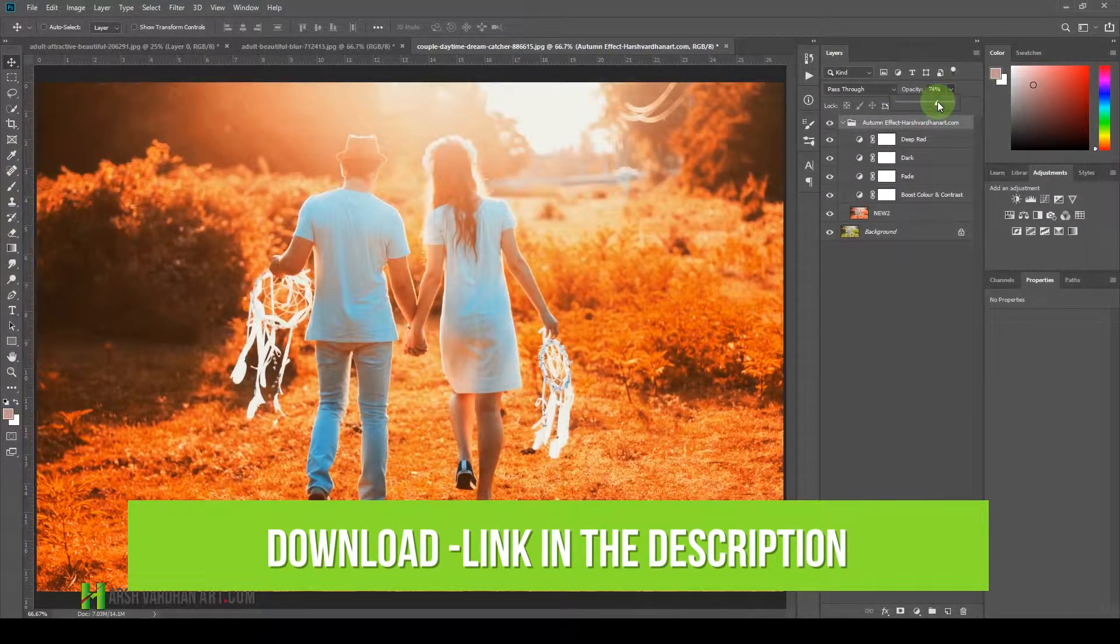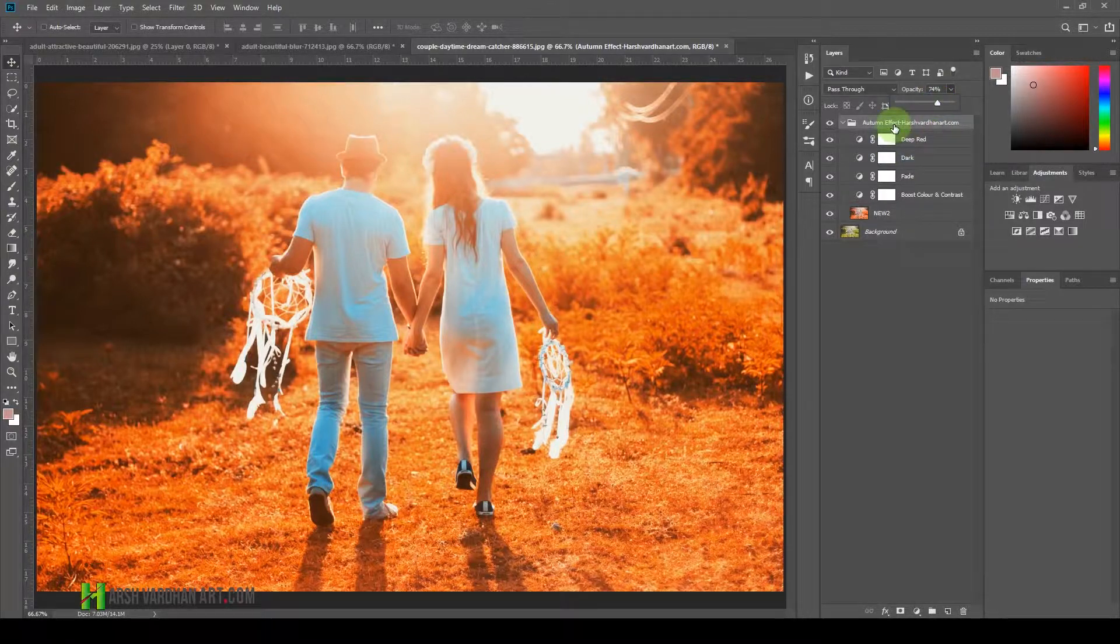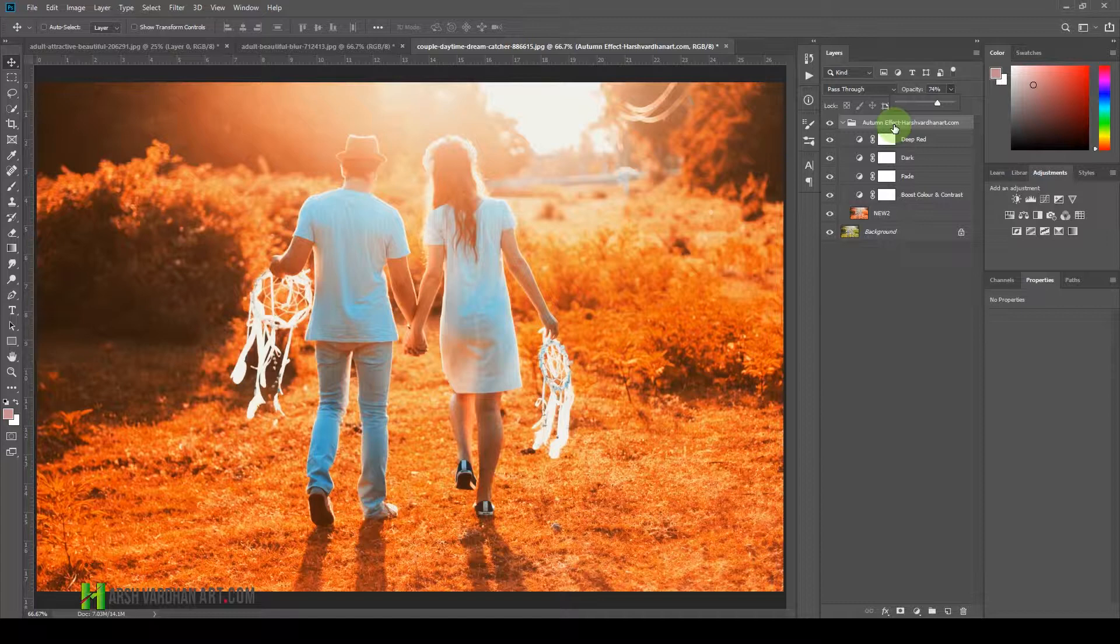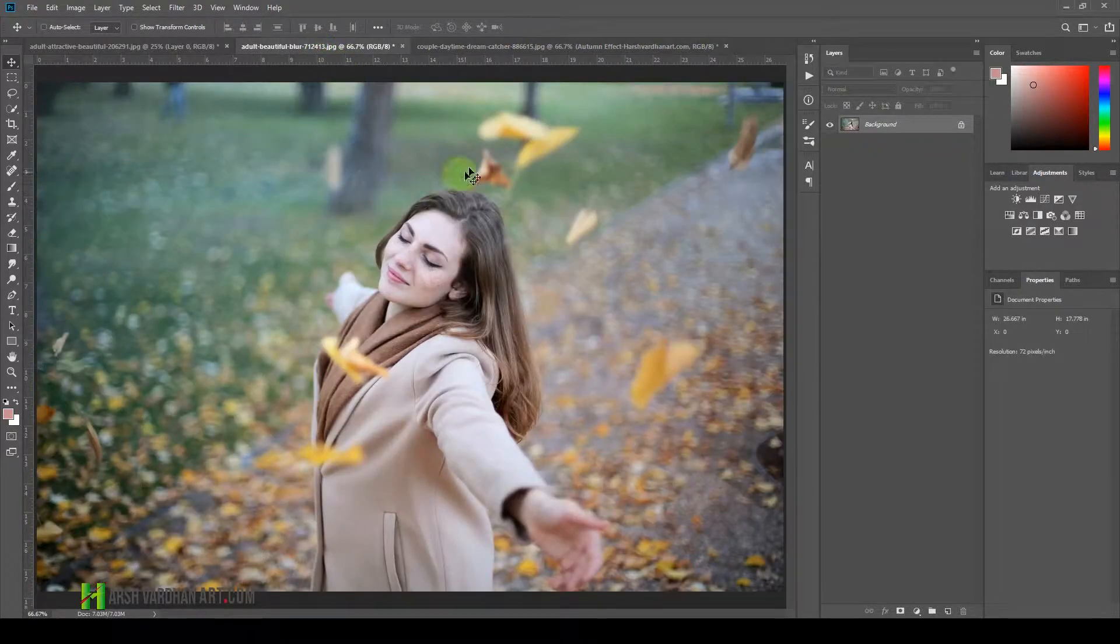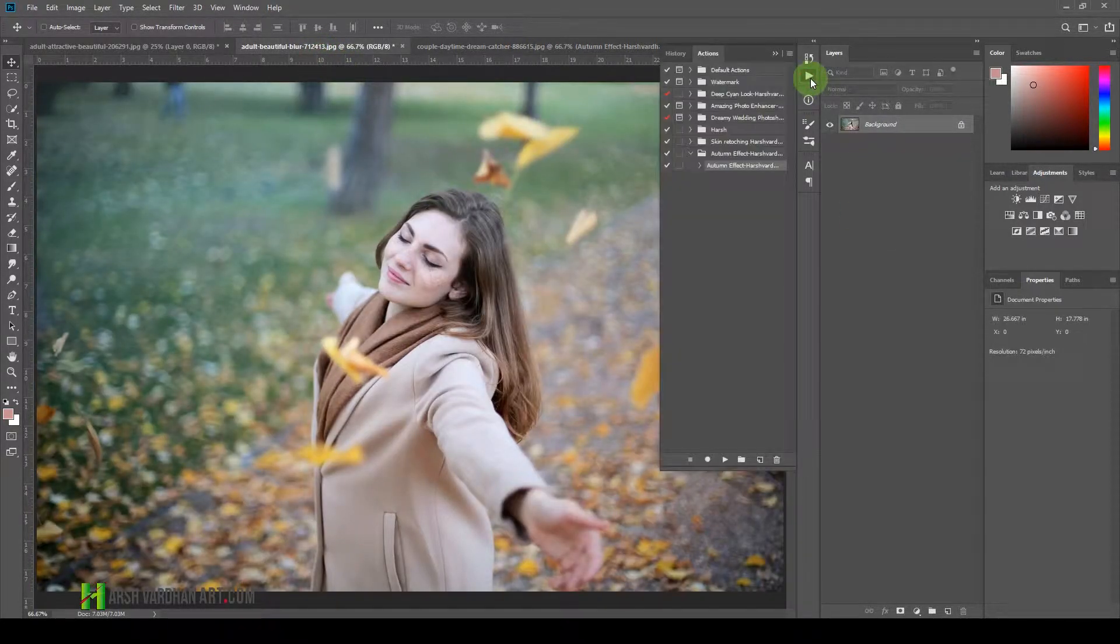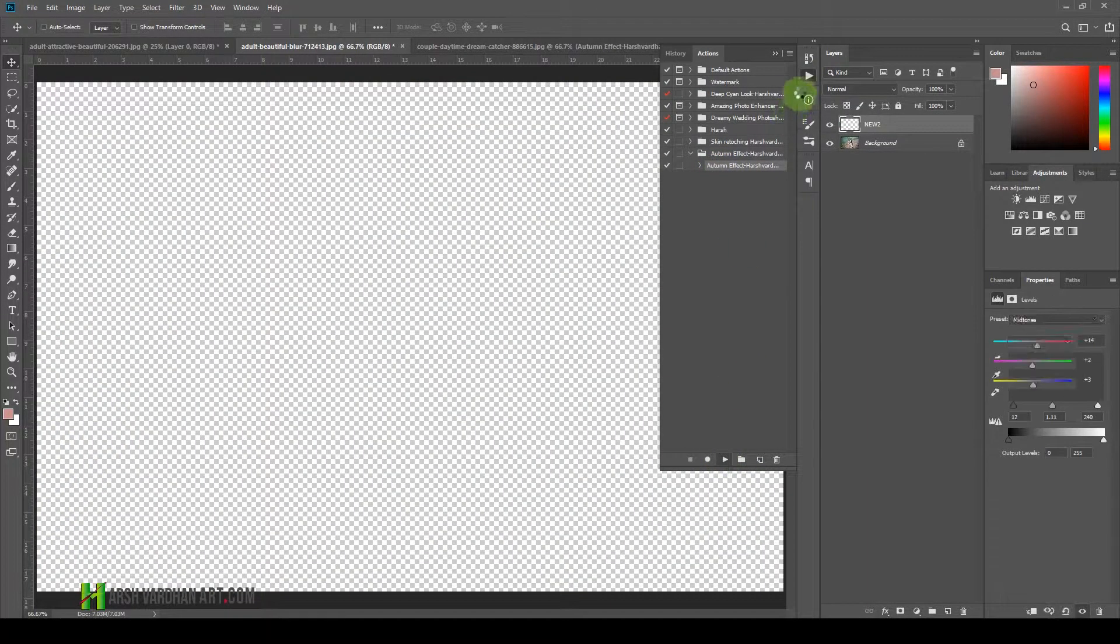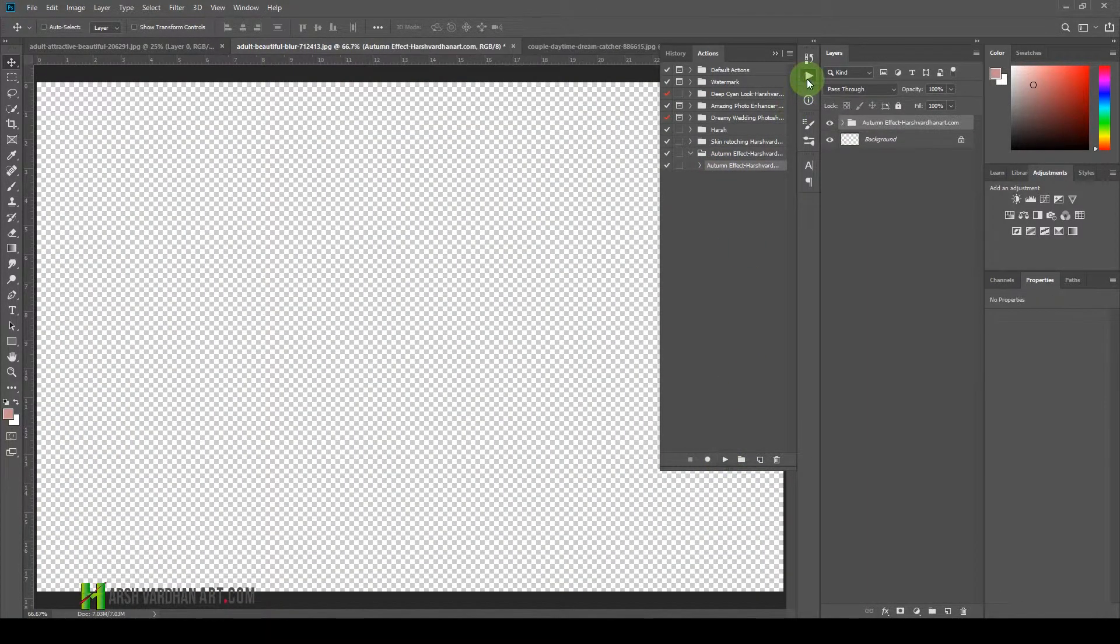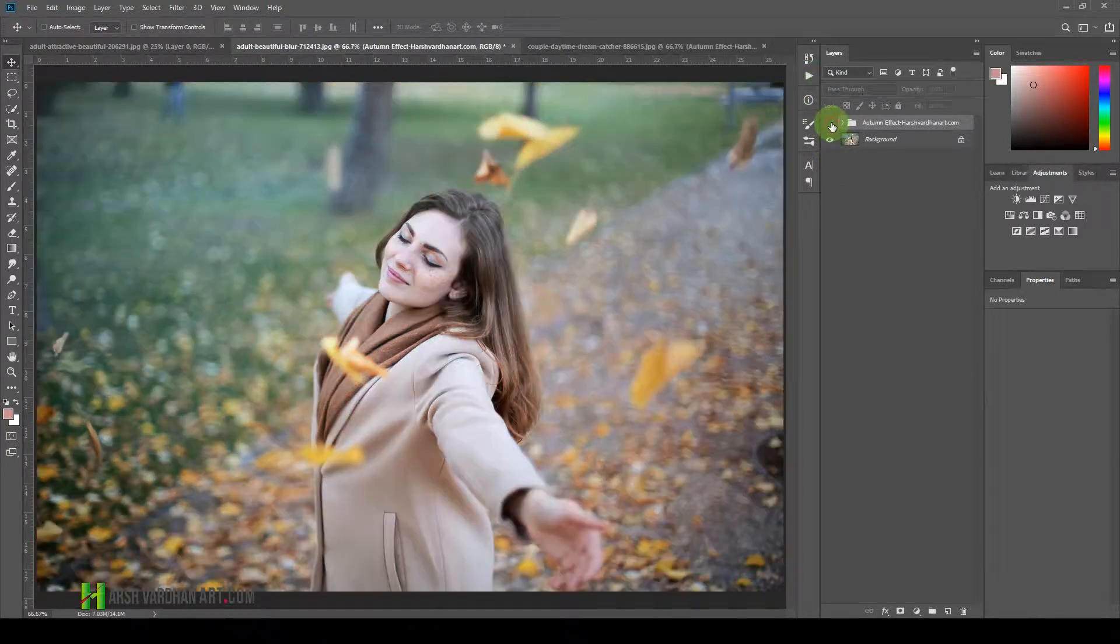So this is how you can easily create the autumn effect. Let me show you on another image how this works. Just go to another image and again go to Actions, select the Autumn Effect, and select the Play button. Again, it's going to take a little bit time and boom, you can see now the autumn effect is created very easily in less than a few seconds.